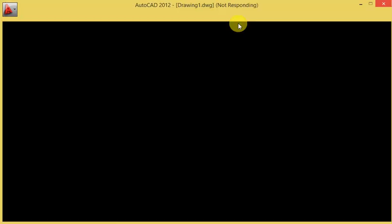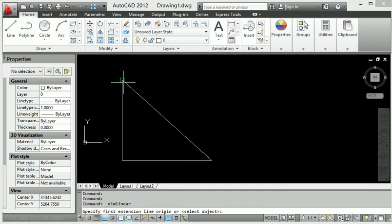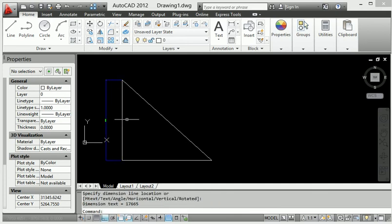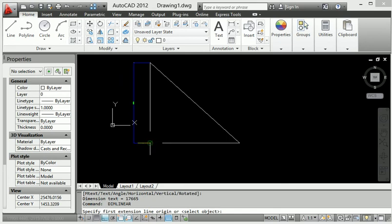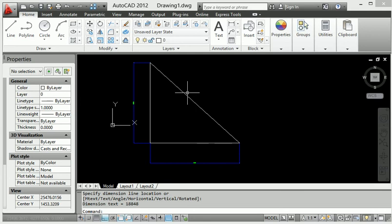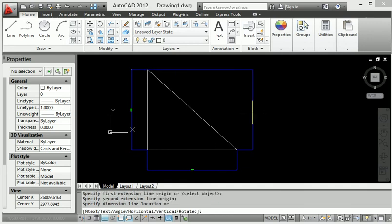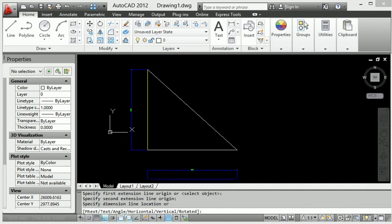First, let me show the linear dimension. If I select the linear dimension and click this point to this point, it only provides horizontal or vertical measurement — not the inclined length. That is the limitation of the linear dimension.